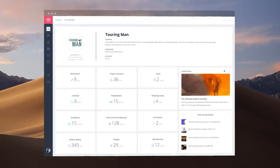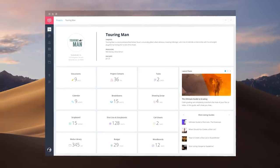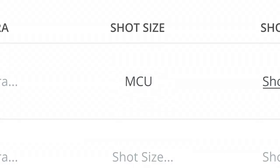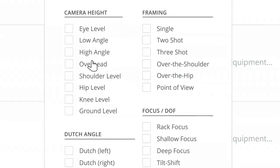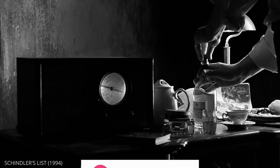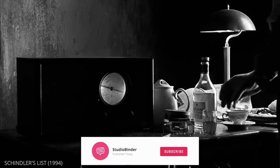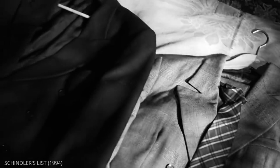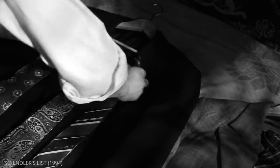We are going to use StudioBinder's production software to analyze Spielberg's use of eye trace in Schindler's List. Before we jump into our shot list example, make sure to subscribe below and click the bell icon for video updates. Let's jump in.